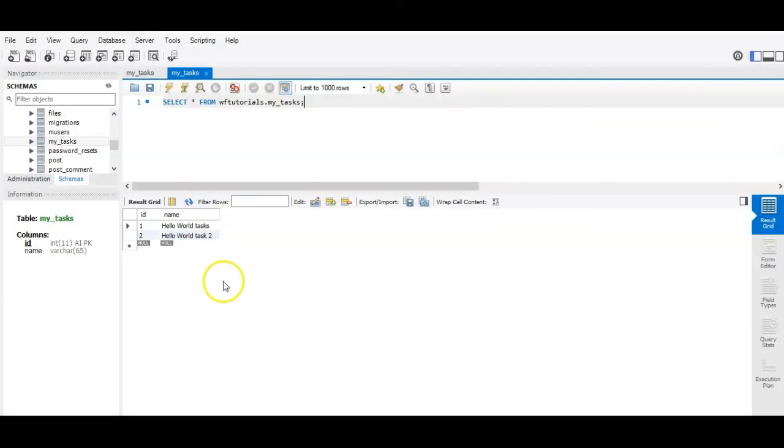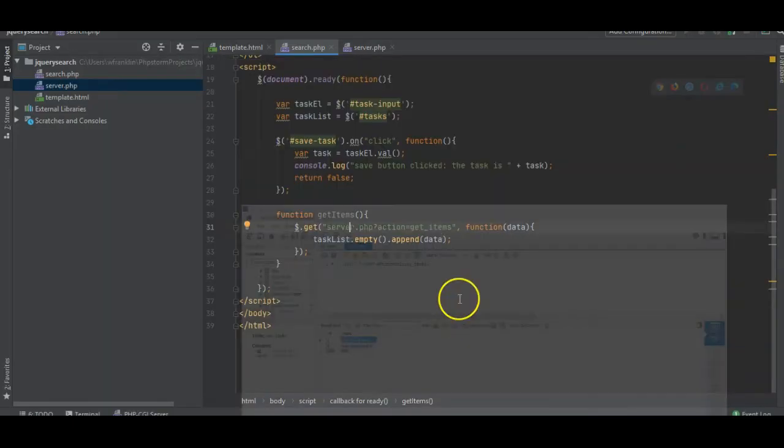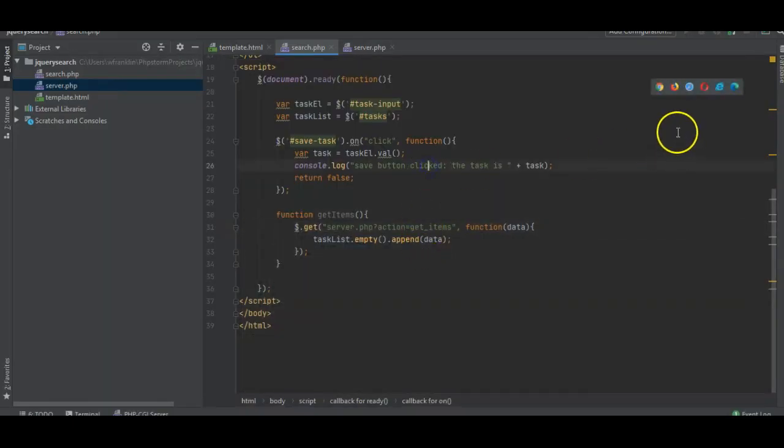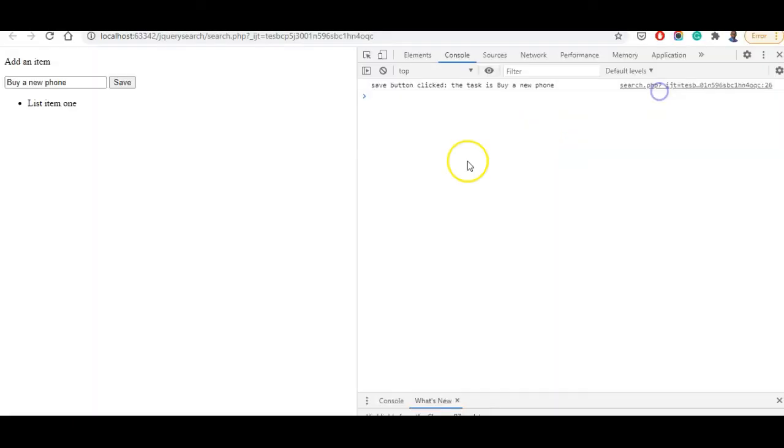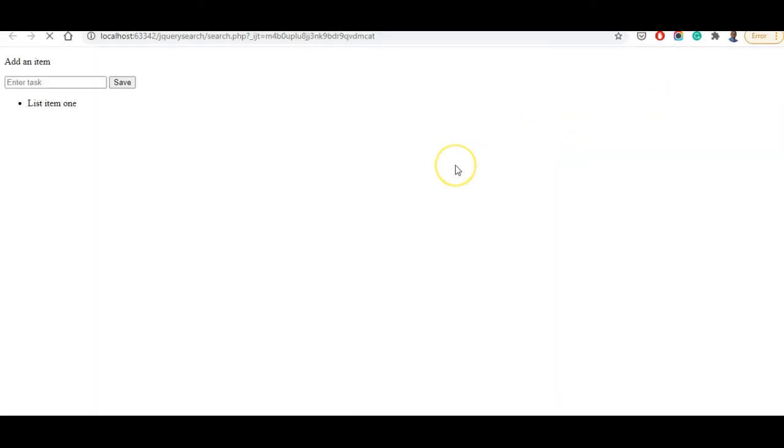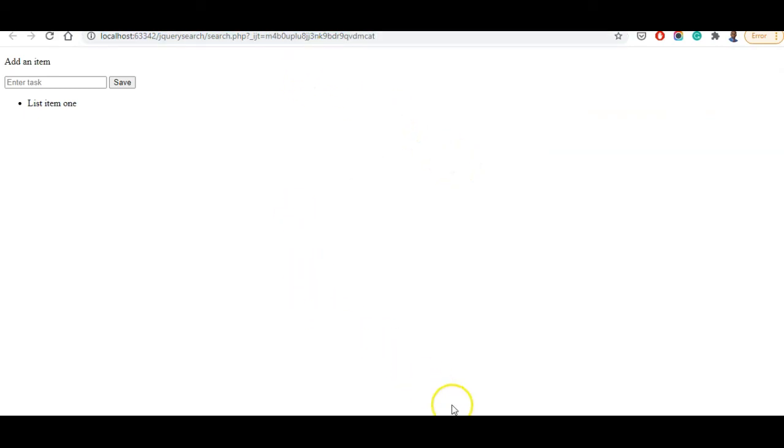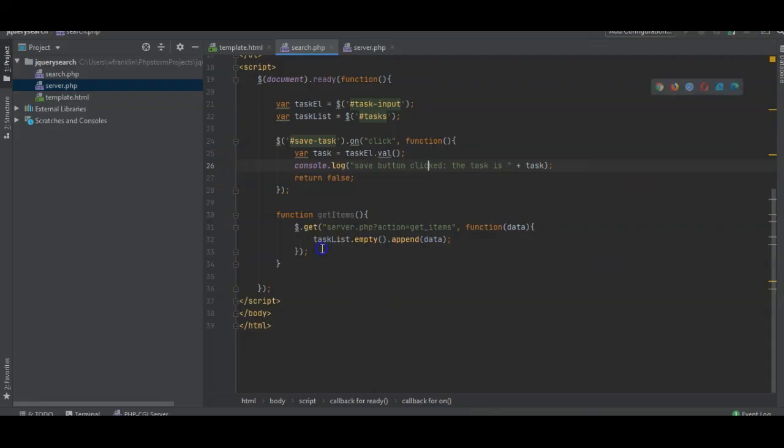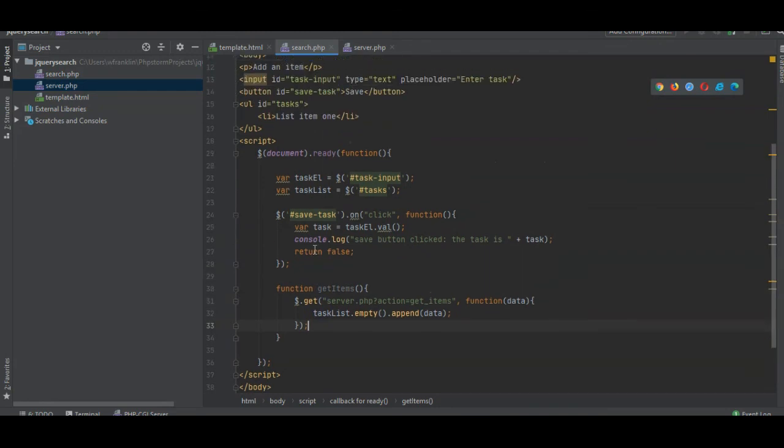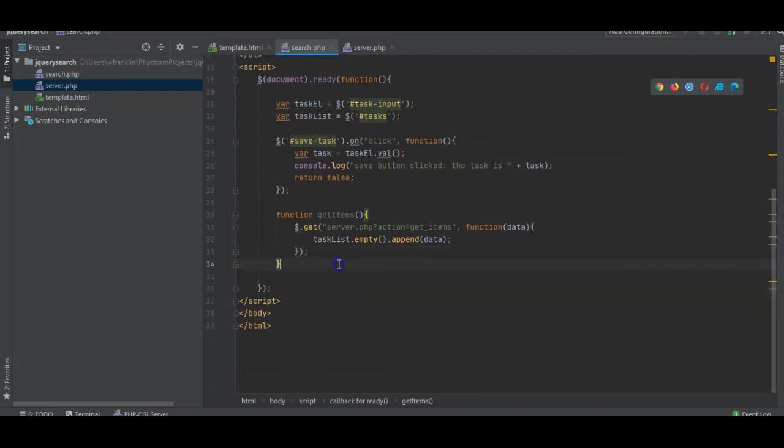Now remember, we have two tasks: hello world task one and hello world task two. So let's see if we can get this to work. It's not working. Why isn't it working? Mainly because we did not call function get items.